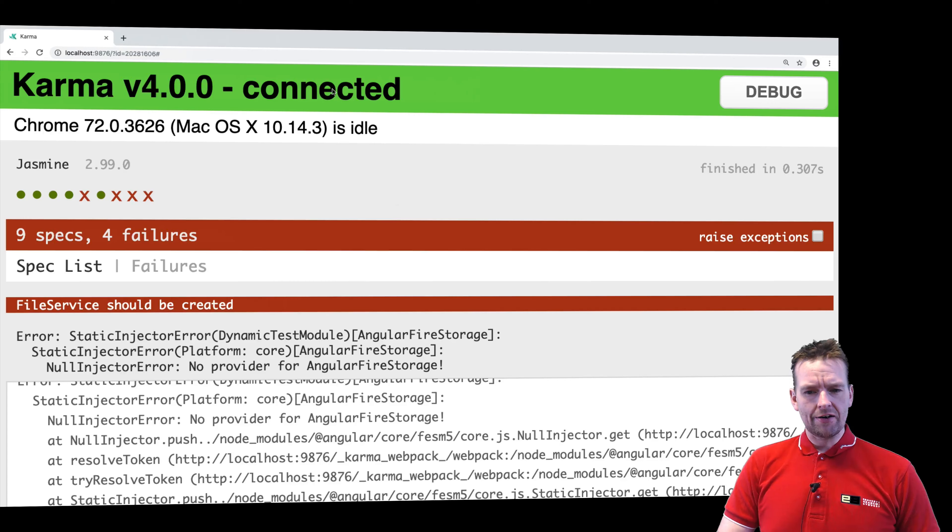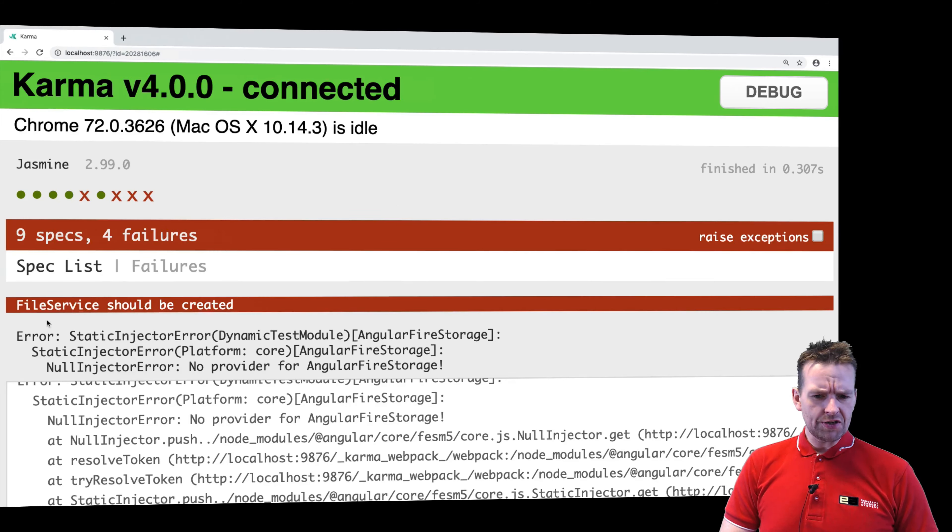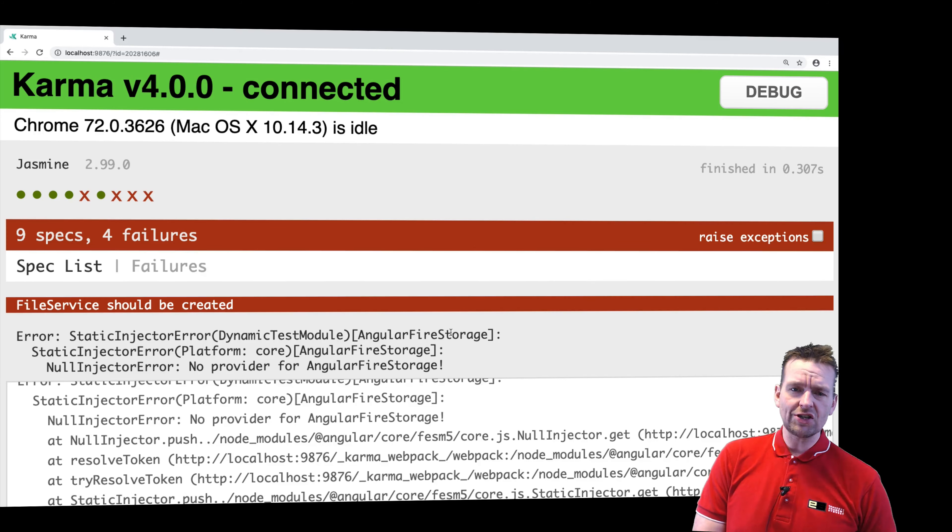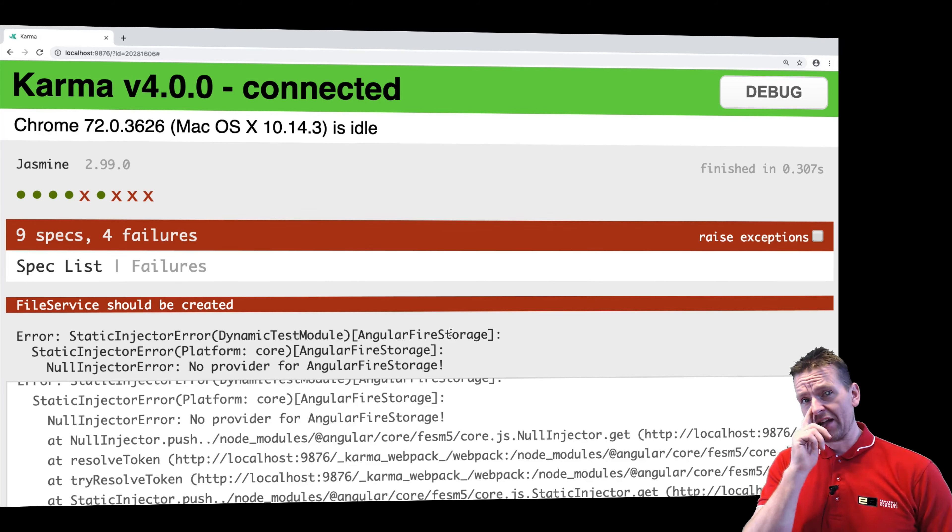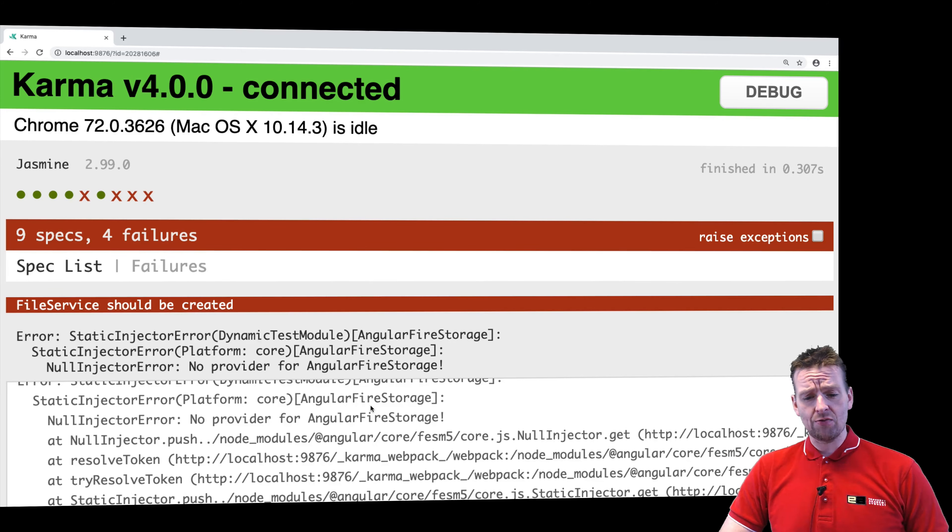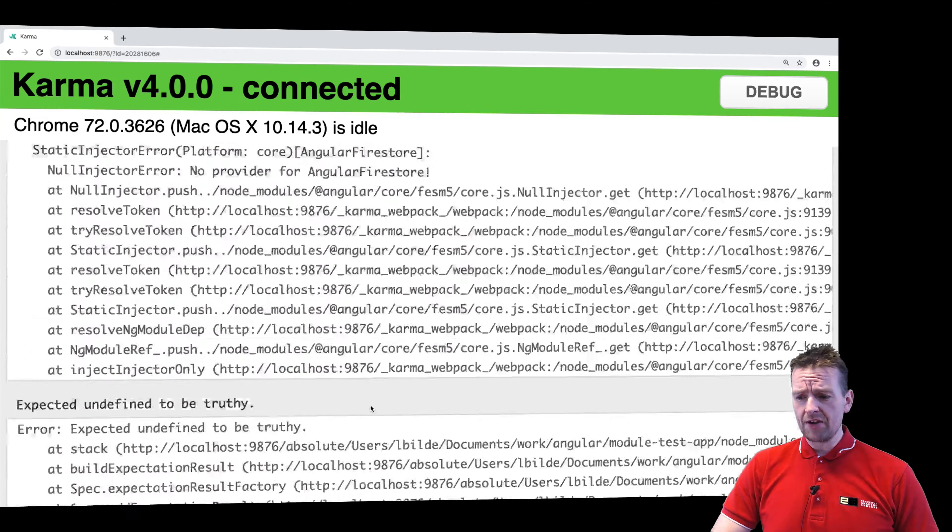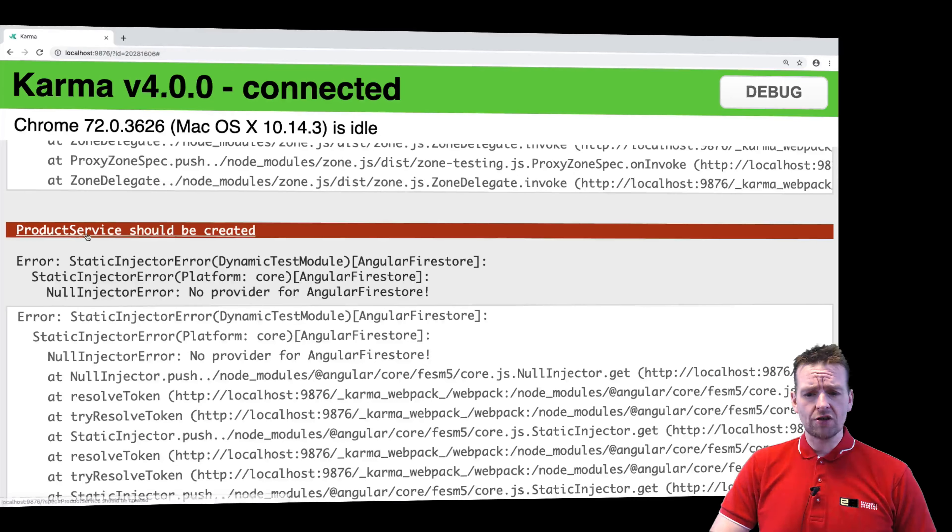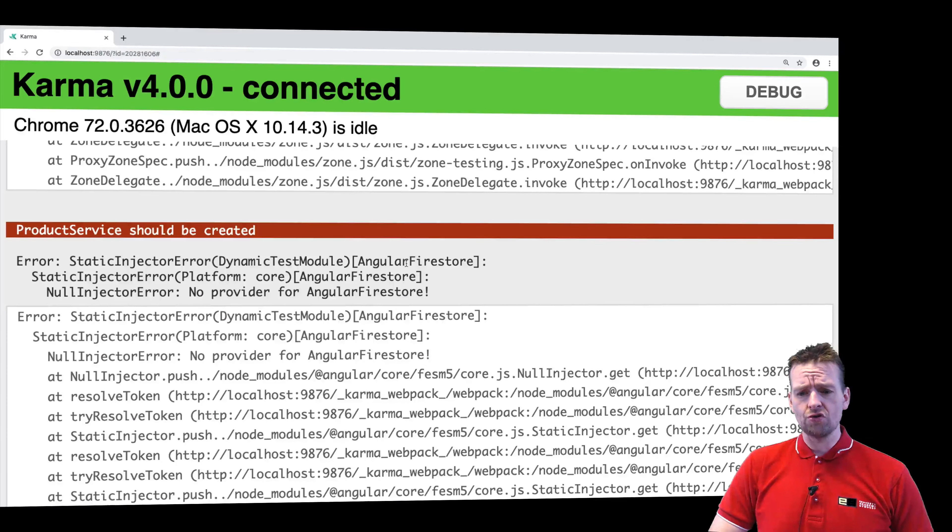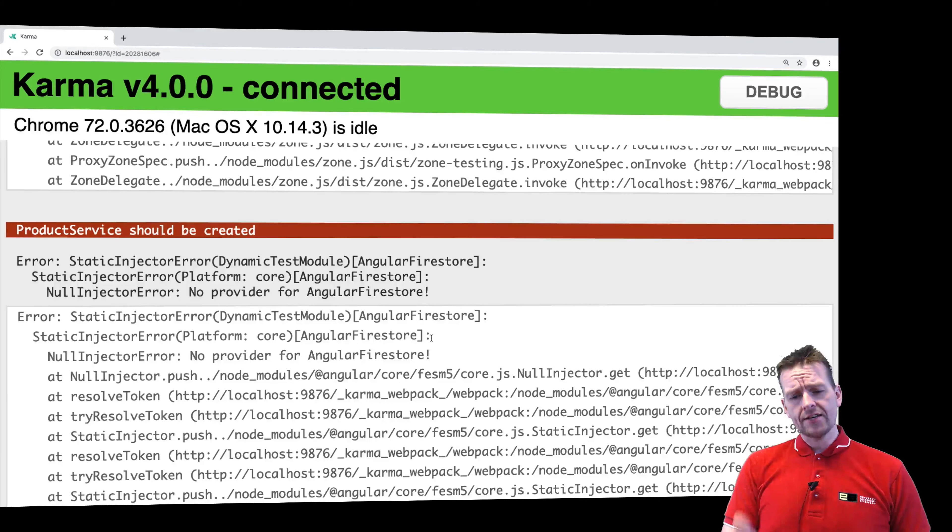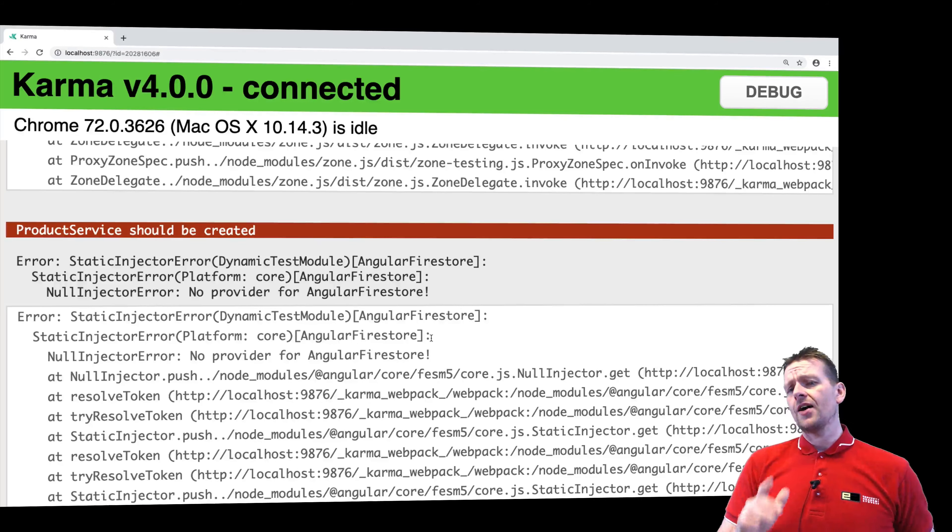So if we jump back to our actual Karma right here and see what fails, you'll see the file service has an error because it should use Angular Fire Storage. We'll get back to that, how we can actually fix that later on. And if I scroll down to the bottom, there's another error that says the product service should also use Angular Firestore. And yes, that is correct. We need to set those up.